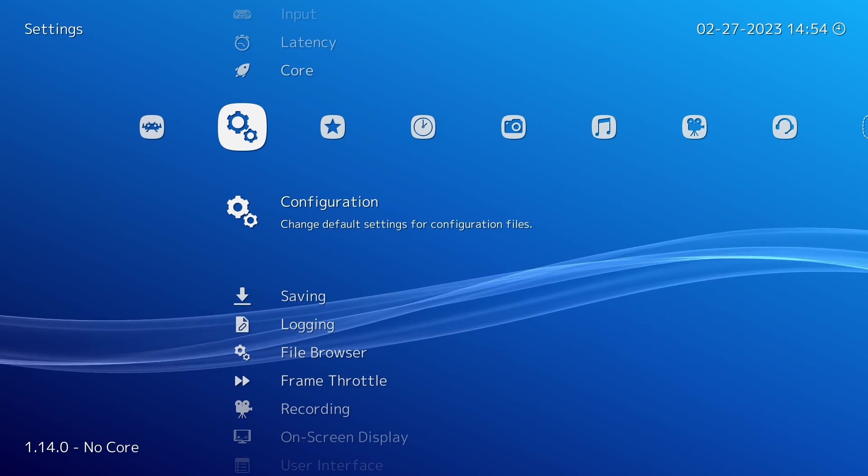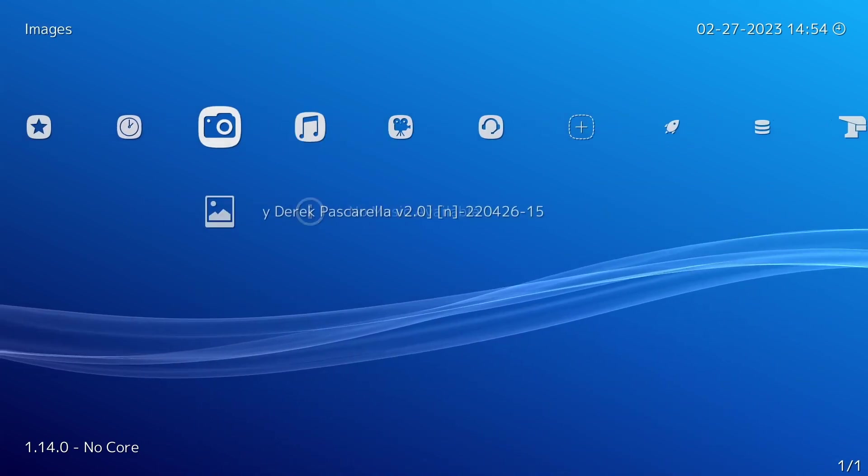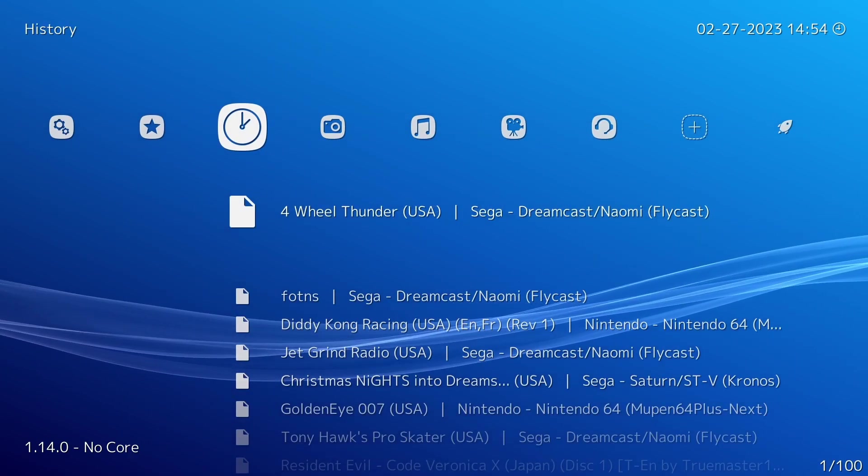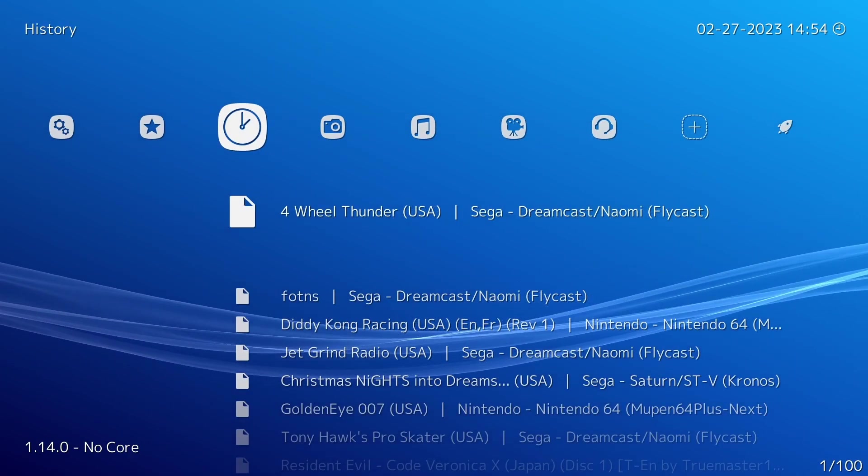Then from here just start the game that you wish to configure. I'm just going to use this one with Flycast as an example, so just start that one up.